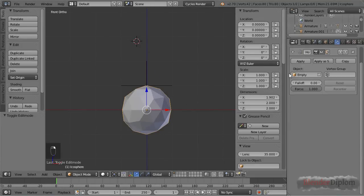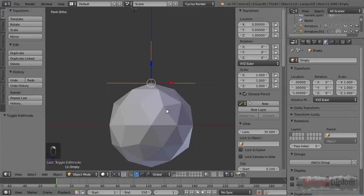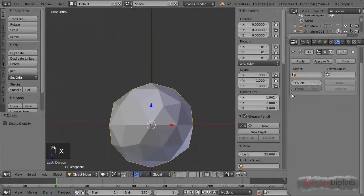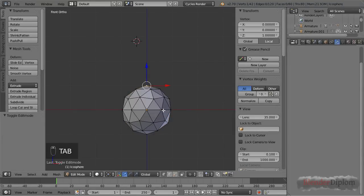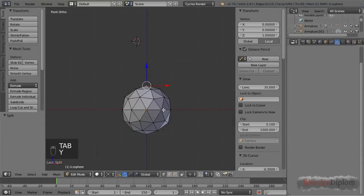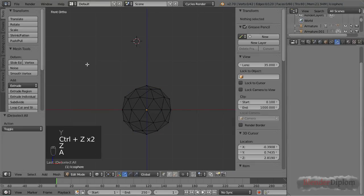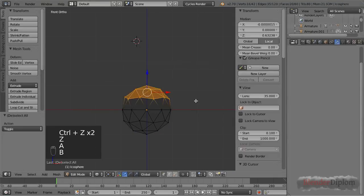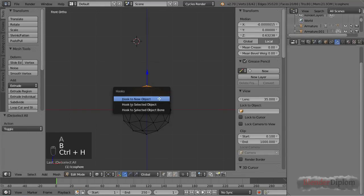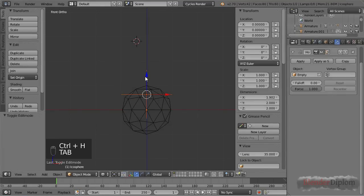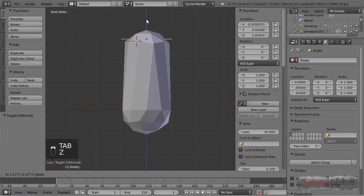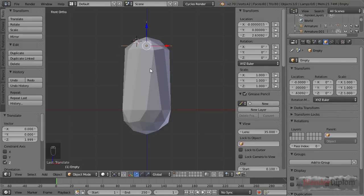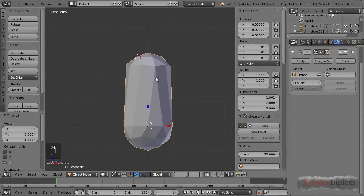Now that's not very exciting yet, but let's have a look at some of the options. I'm going to delete this empty as well as remove the hook modifier, and now I'm going to select all of these, press Ctrl+H, hook to new object again, and now you can see it's moving the entire group. That's a little more exciting, but now we can see why we have all those options.